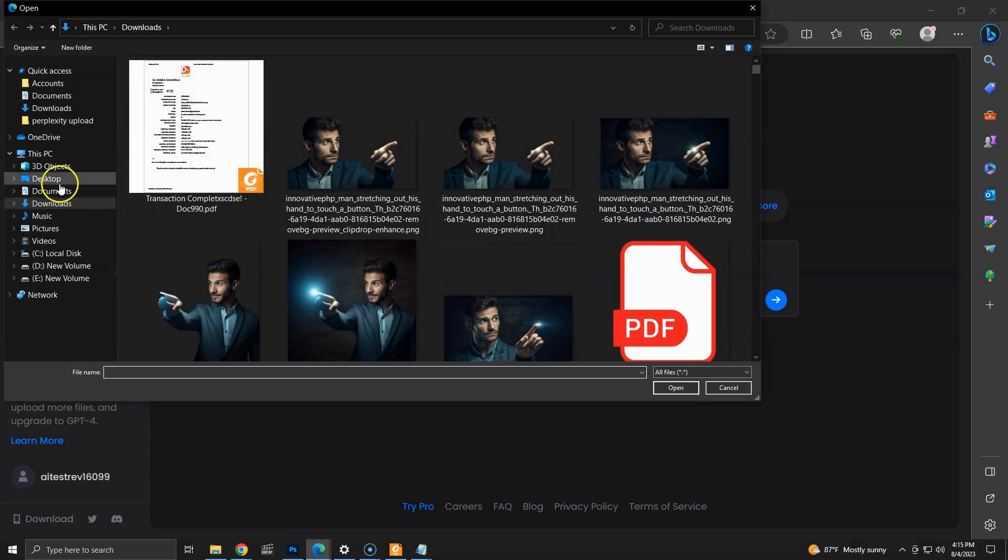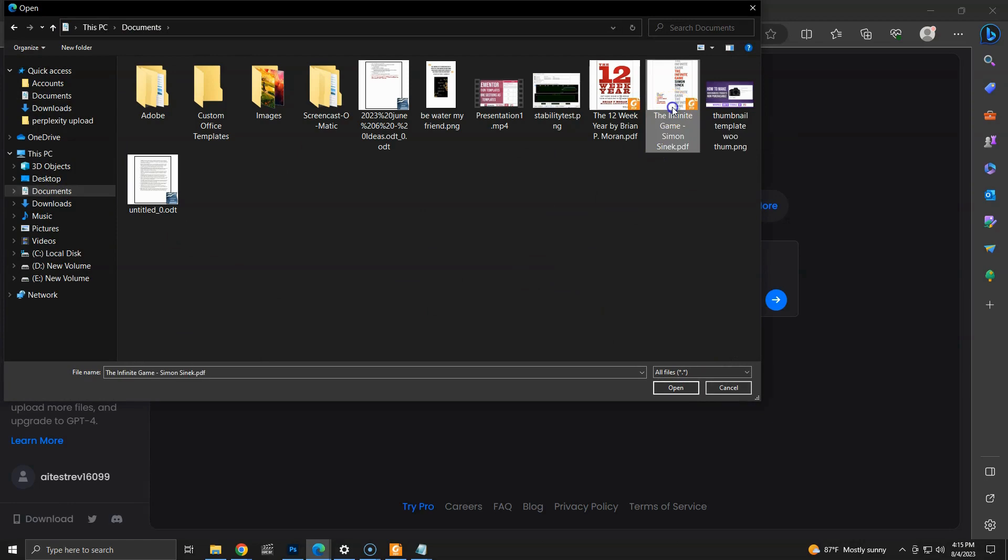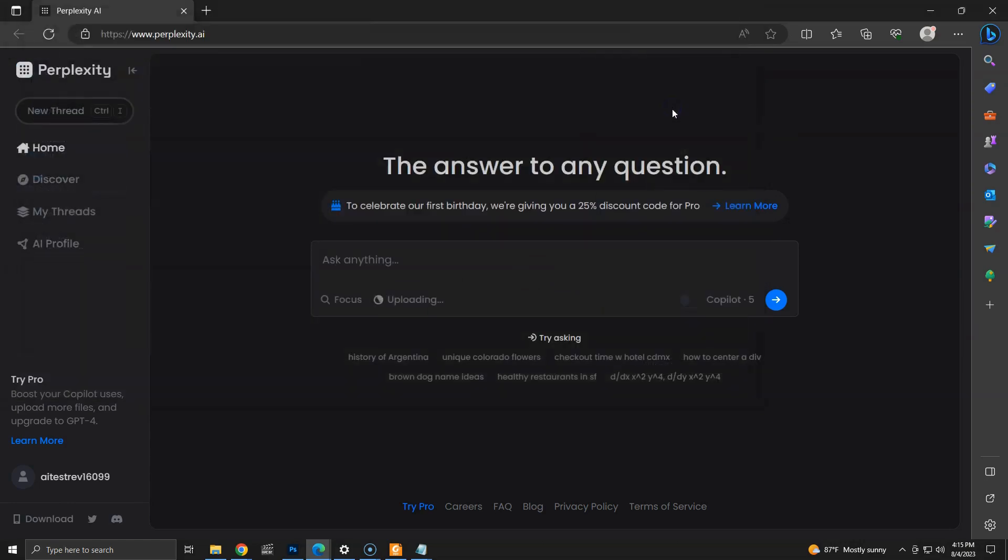Let's upload a PDF file. I am uploading the Infinite Game book by Simon Sinek. Now, the file is uploaded successfully. We can see the file name here.